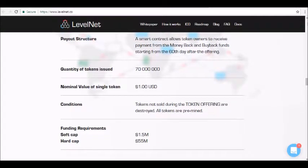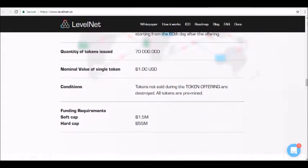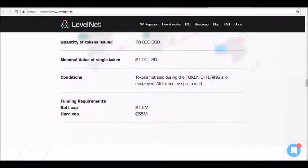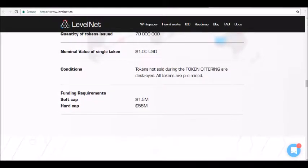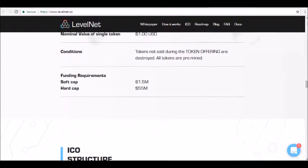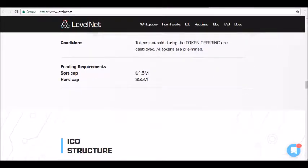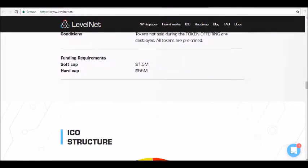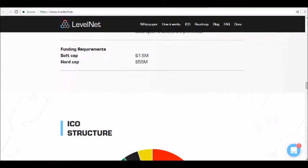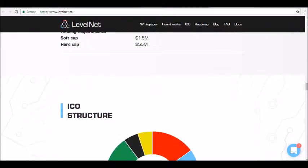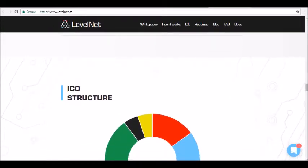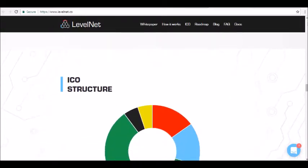There are two types of Levelnet tokens, including LVL tokens and LVLS tokens. LVL token holders have a membership status that provides access to Levelnet services and software. LVL tokens are ERC-20 compliant tokens and there are a total pre-mined supply of 70 million LVL tokens.